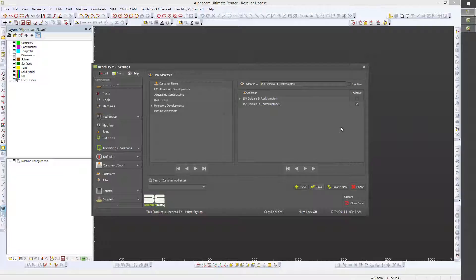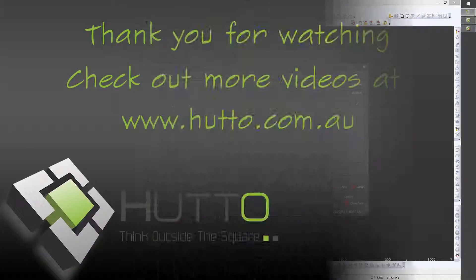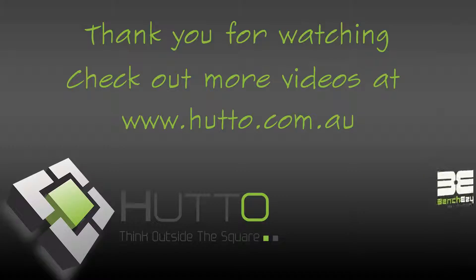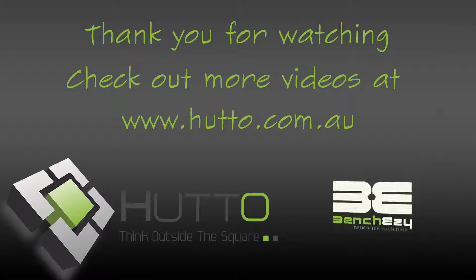Again, a very straightforward, self-explanatory section of the settings. I hope you found this tutorial informative, and we'll see you again in the next section where we will be talking about the reporting facilities in BenchEasy Advanced. Thank you for watching.